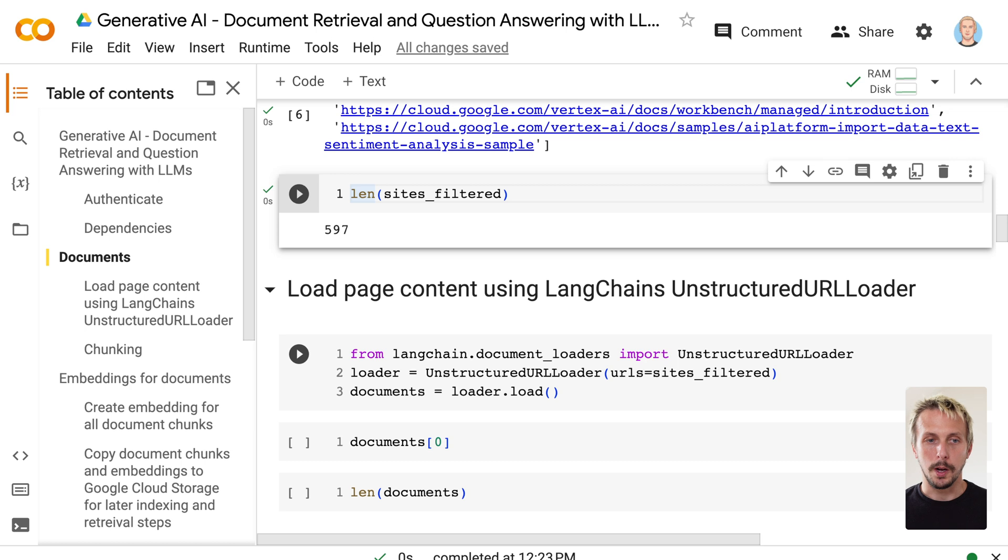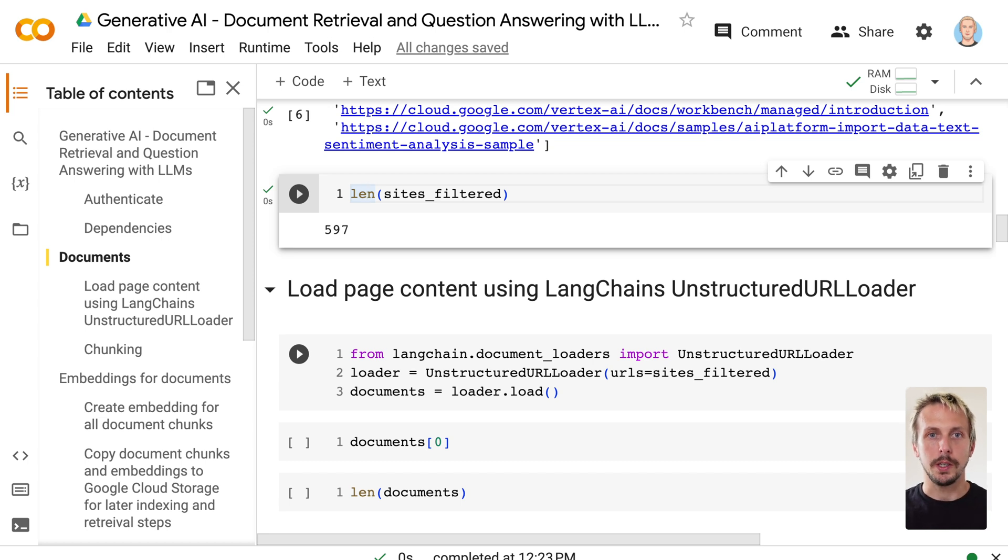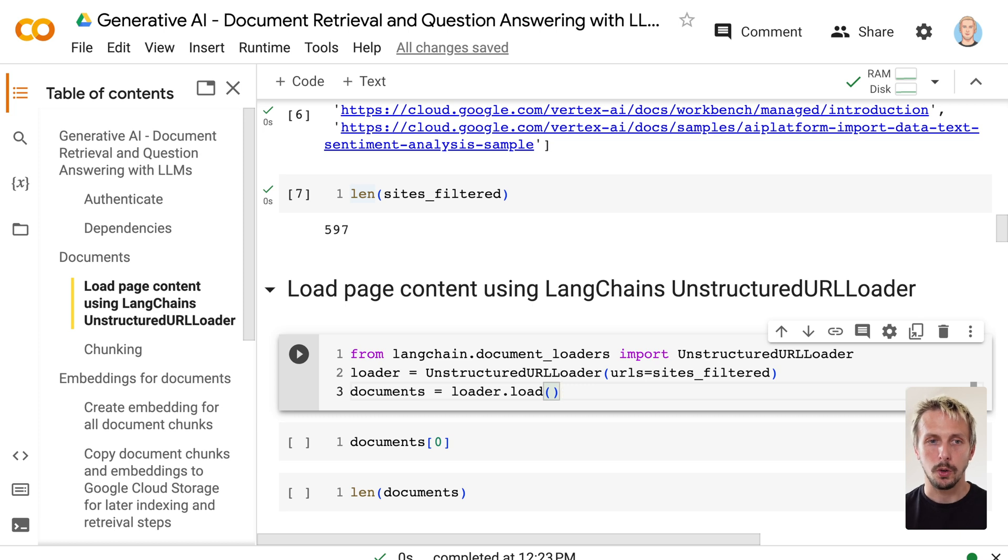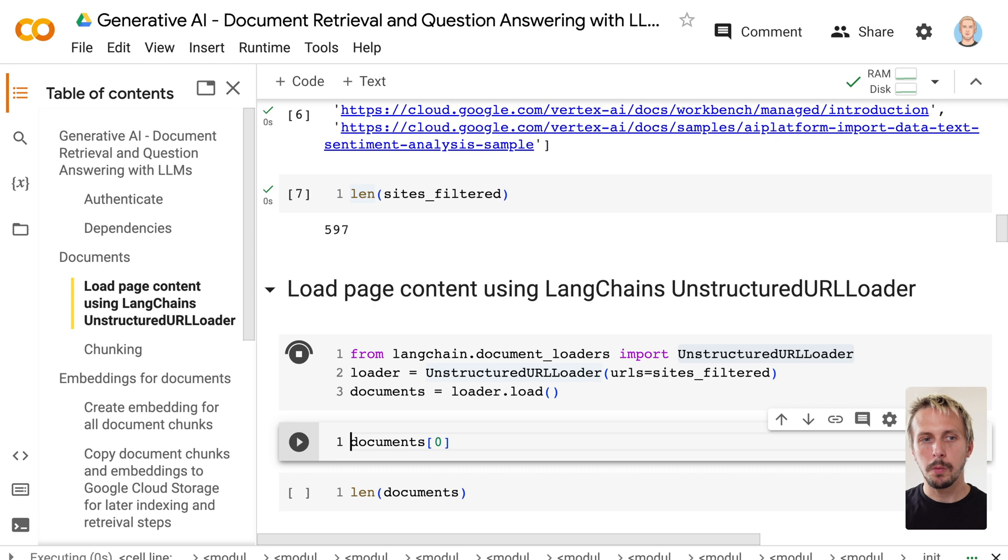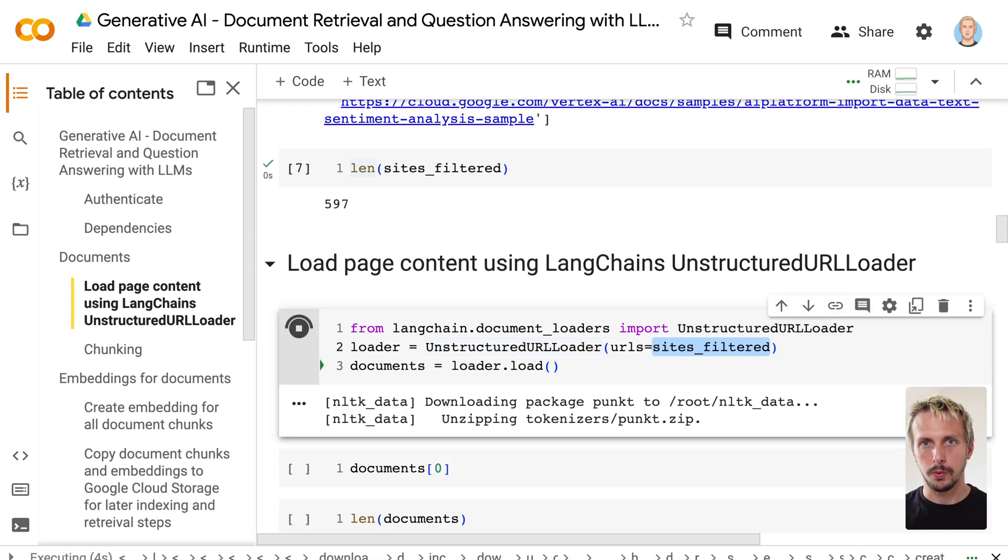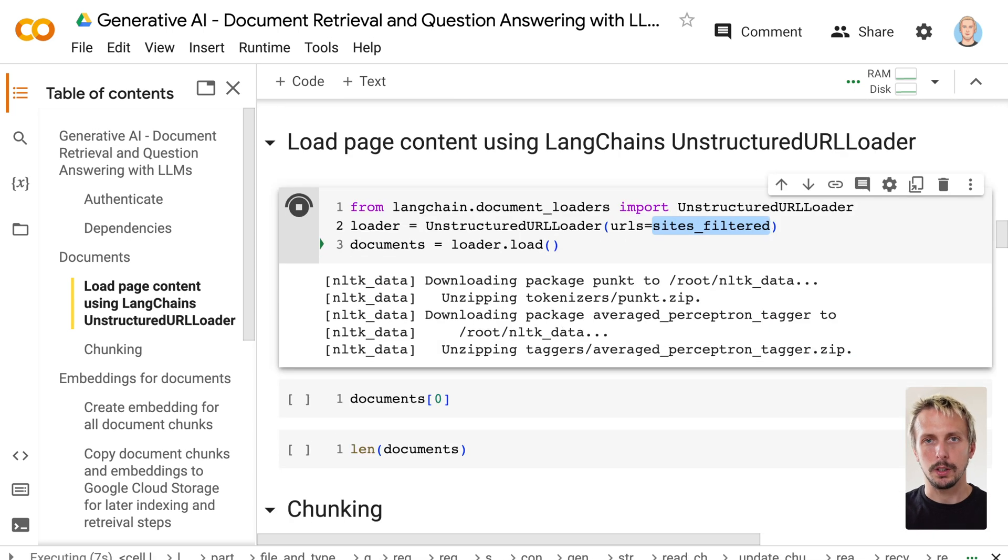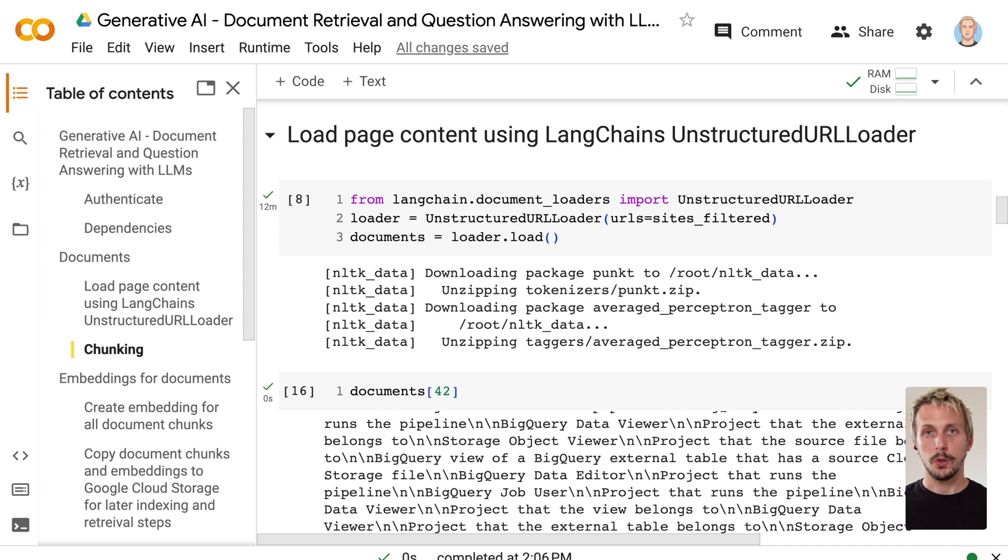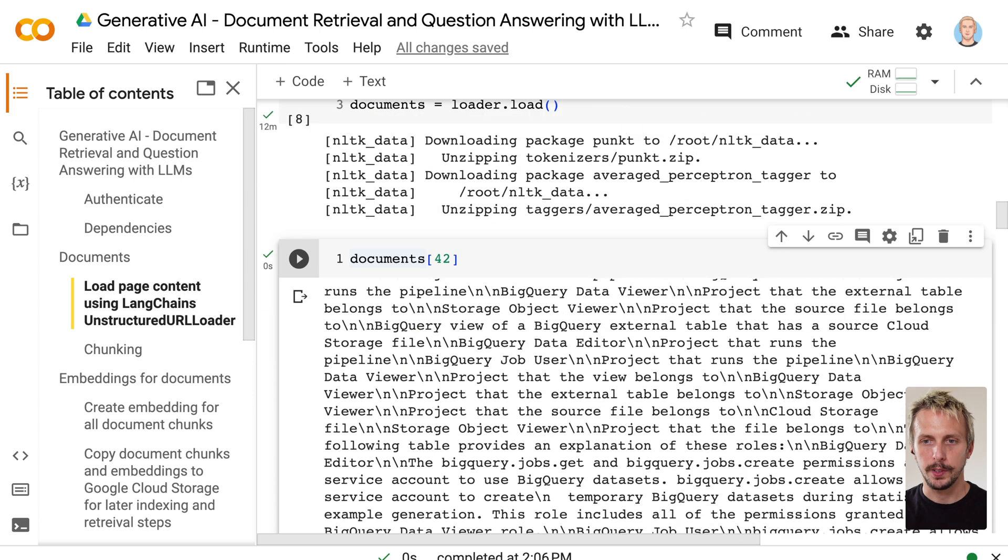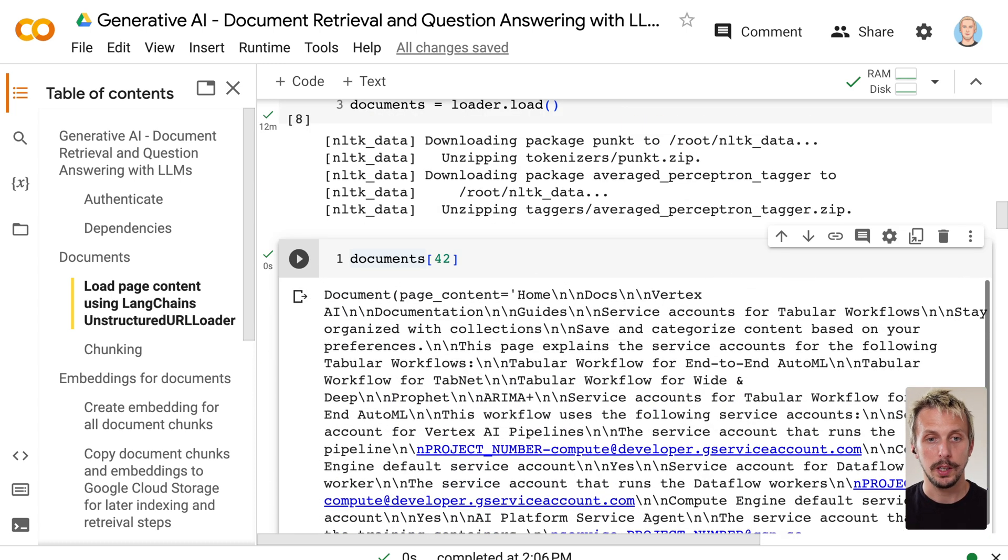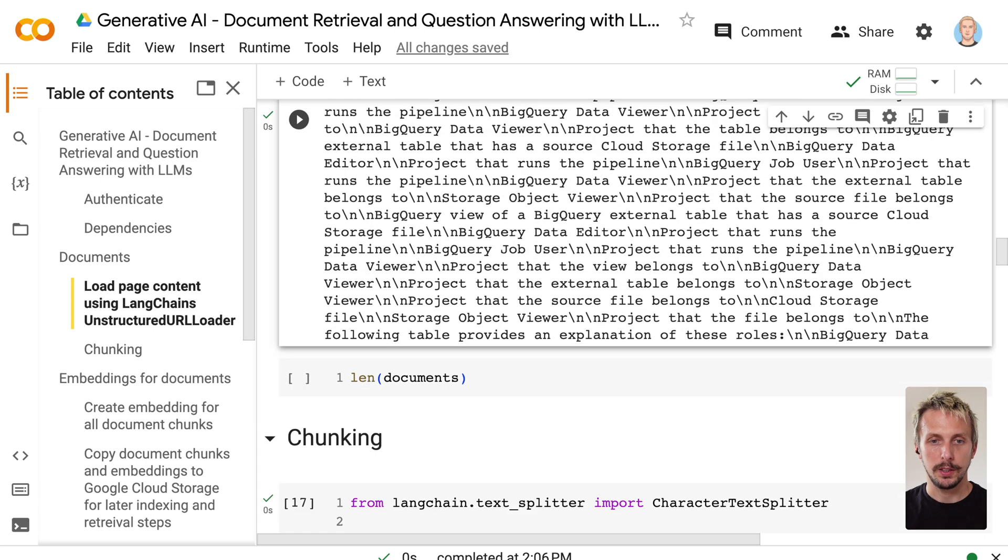We now need to get those pages and transform them into documents, into actual text, because now it's still a website. We need to get the context from the website and transform it into text. We do that by using the unstructured URL loader, which is also a feature of LongChain. It helps us to get documents from a website. We provide our list with documentation pages. This now actually takes a few minutes until all the documents are processed. The document loading is now done. If you have a look at this document, you can see it's actually quite large. It contains a lot of text. That's why we need to chunk it in the next step.